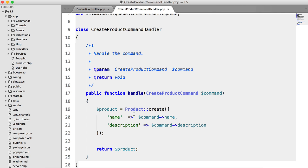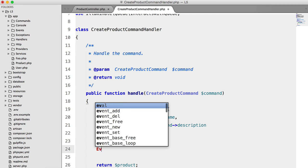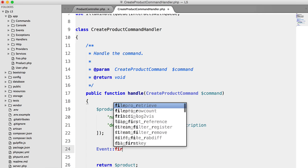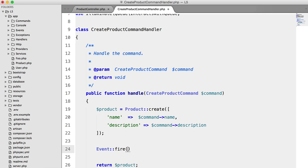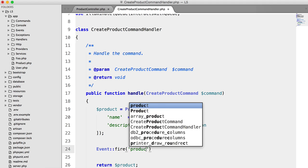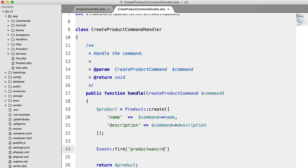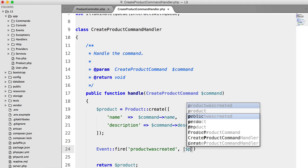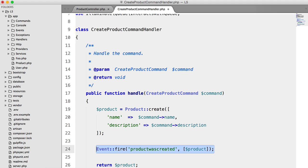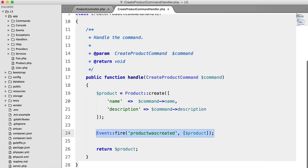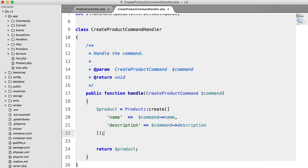All we want to do in this command handler is fire an event. So we could do something simple like event fire product was created, and we could pass in the product. Well, we're going to do this the object-oriented way.